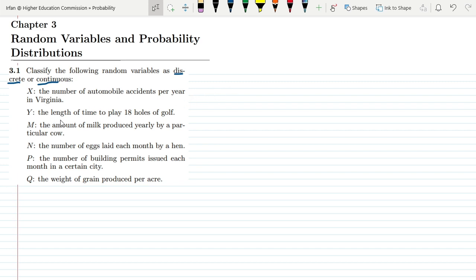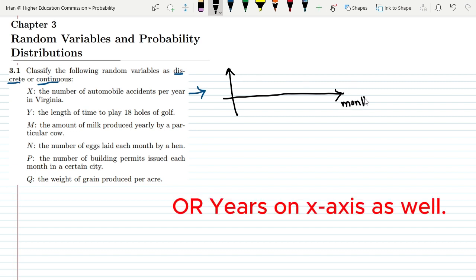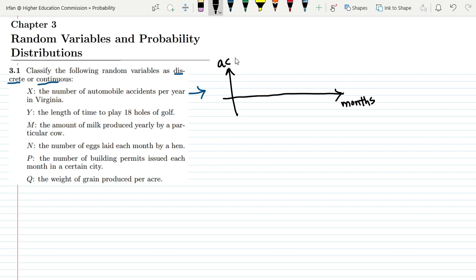Let us look at the first part: x, the number of automobile accidents per year in Virginia. Here we can clearly see that in order to count the number of accidents in Virginia per year, if we plot months on the x-axis and accidents on the y-axis, the values would be 0, 1, 2, 3, 4, 5, and so on. All of these take discrete values.